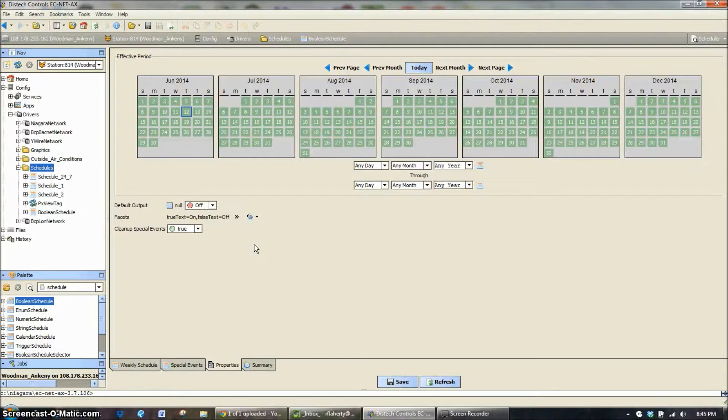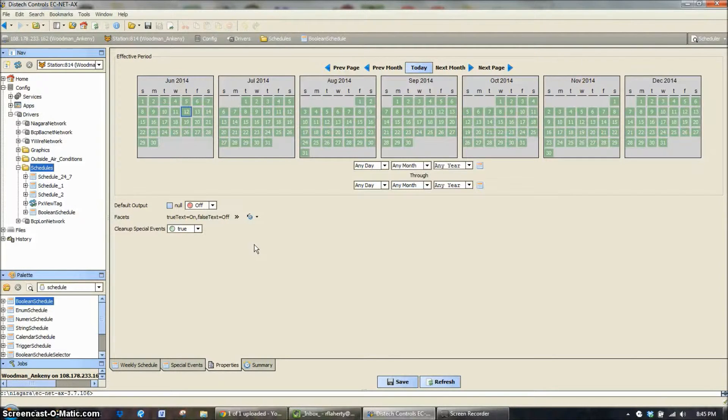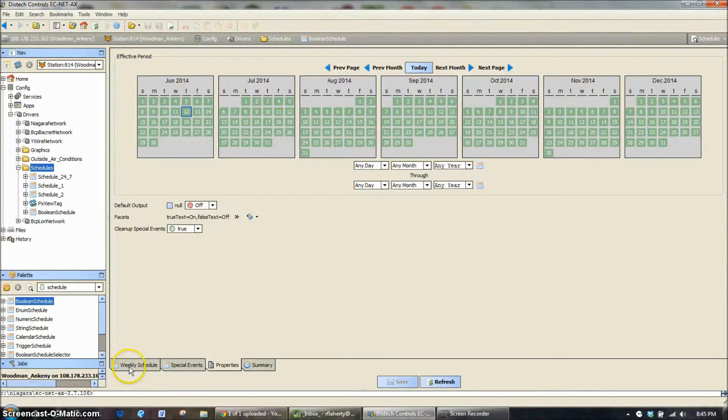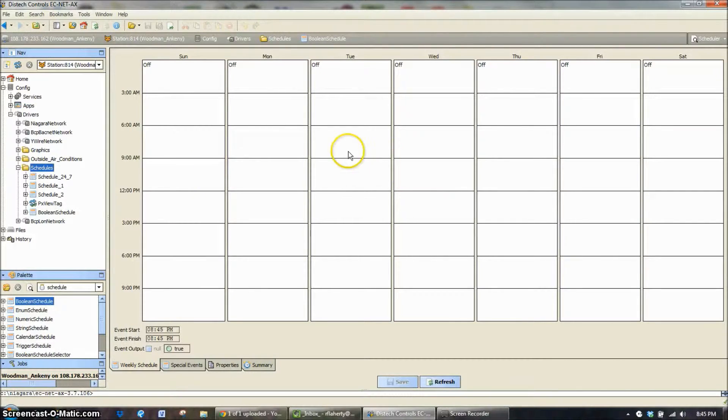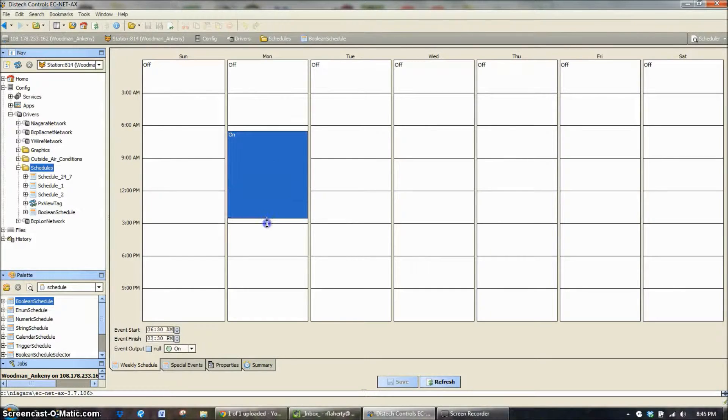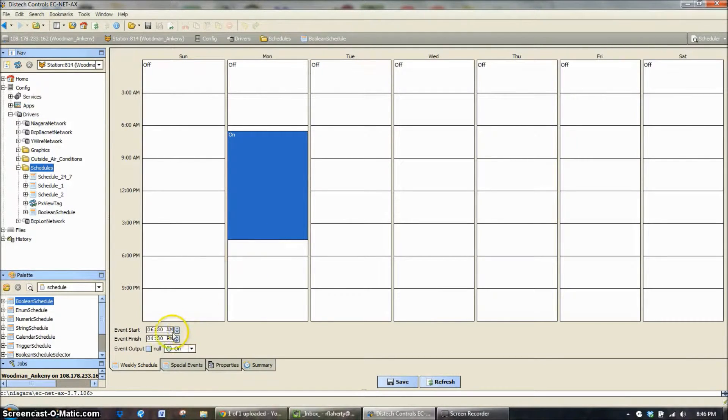The scenarios are truly limitless. All this is doing is just putting whatever text base or number base you have here and assigning a time to it. We're going to save it to on and off. Now back on my weekly schedule you can see everything is defaulted to off and it's as easy as just clicking and dragging for whatever you want your schedule to be on. So in this case it's 6:30 to 4:30.